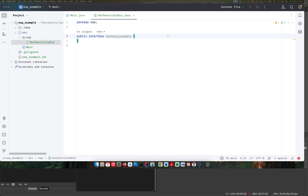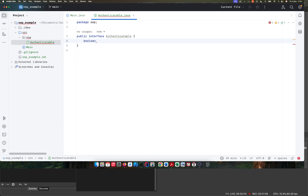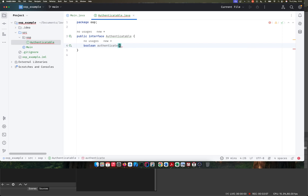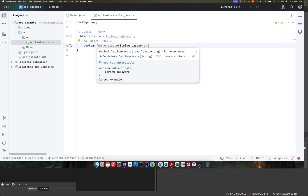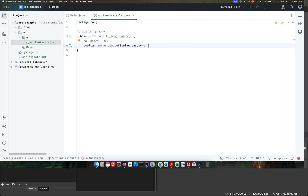In this Authenticatable interface, we just want authentication. We want to return true or false from an authenticate method, and we'll just pass in one argument — a password — to authenticate.